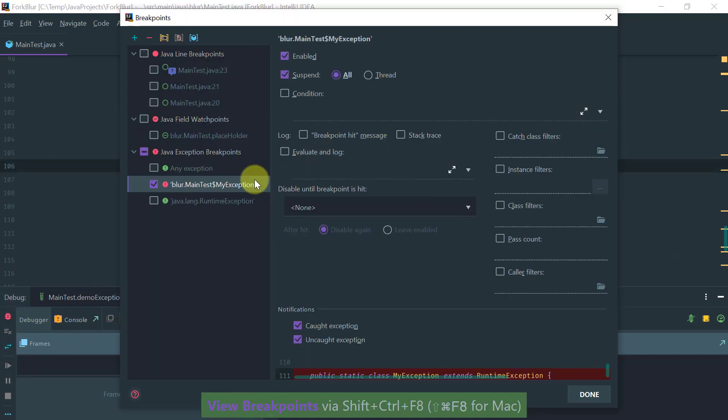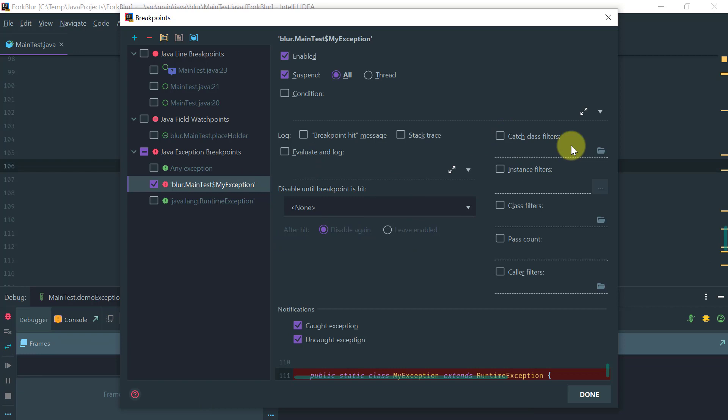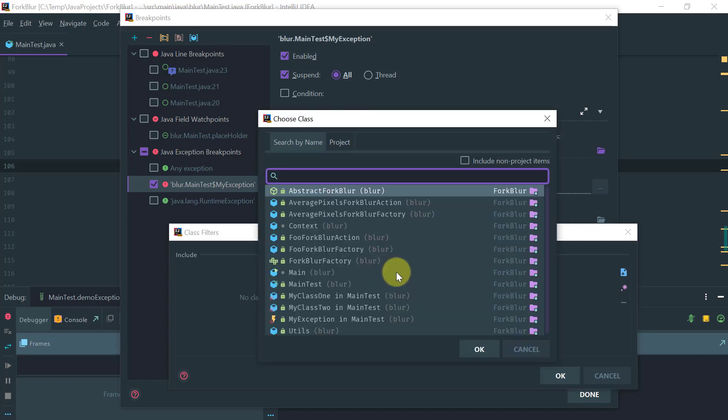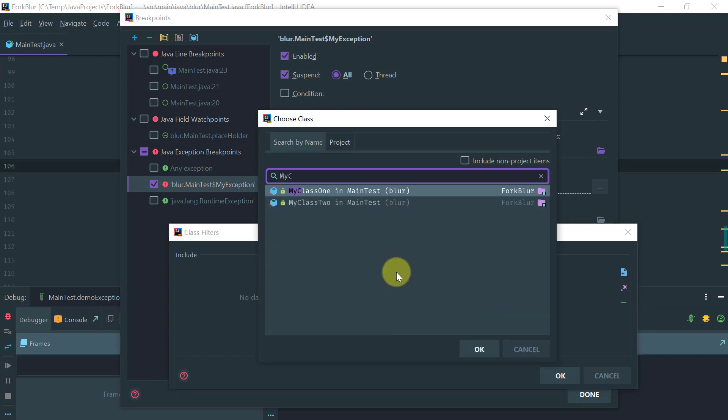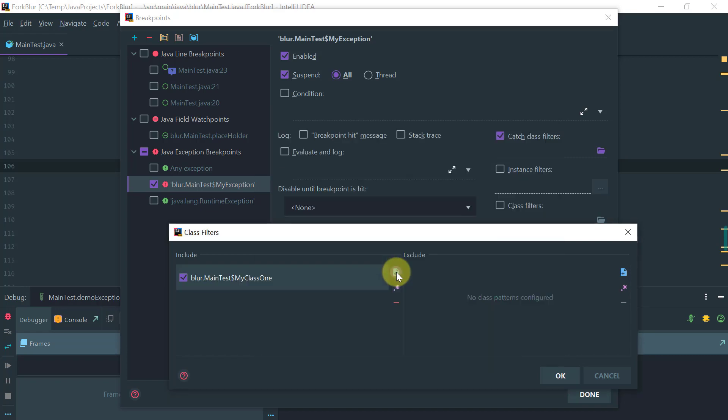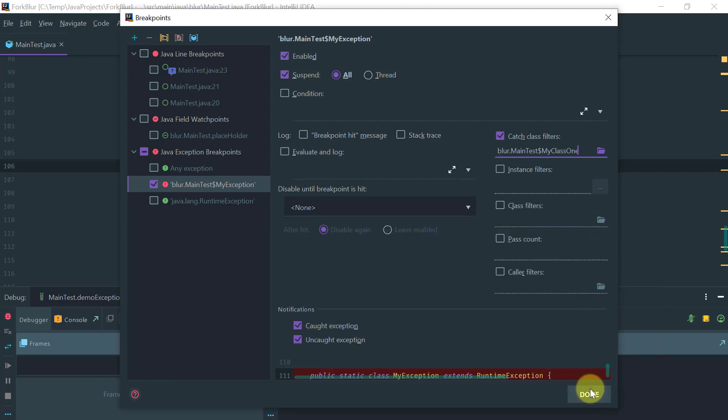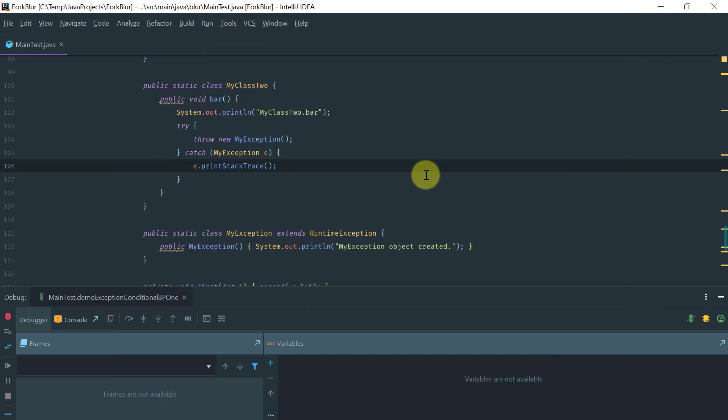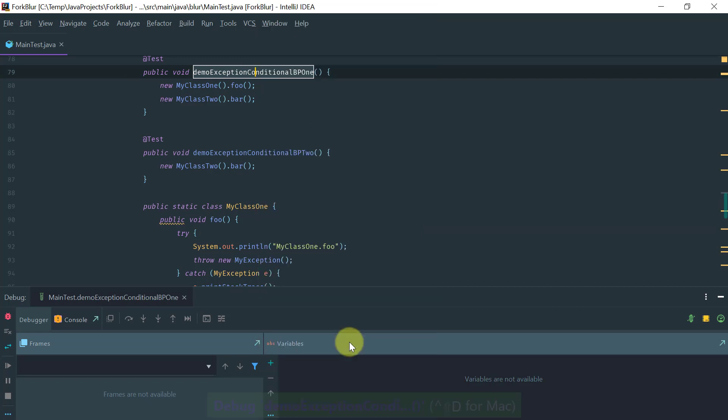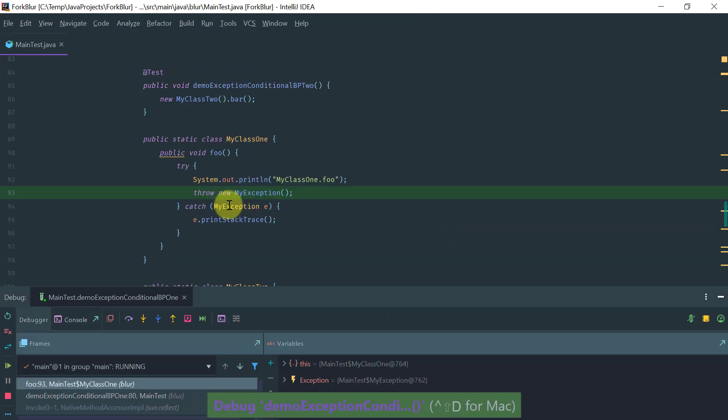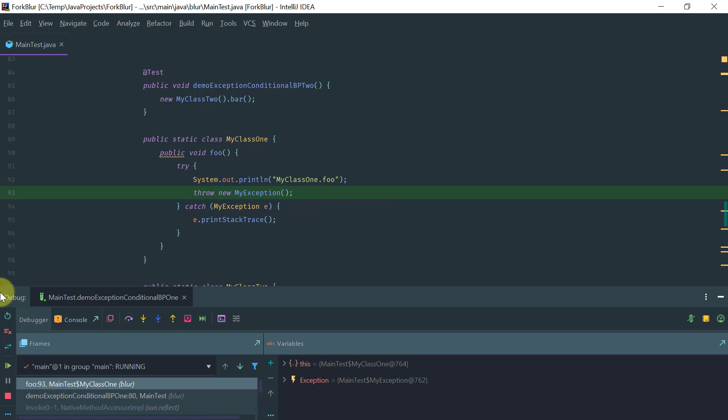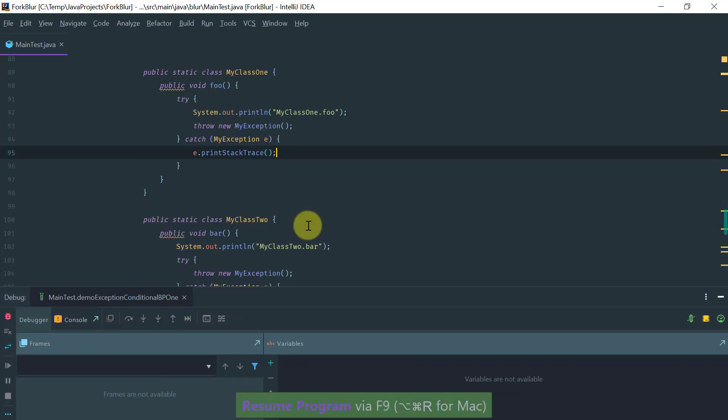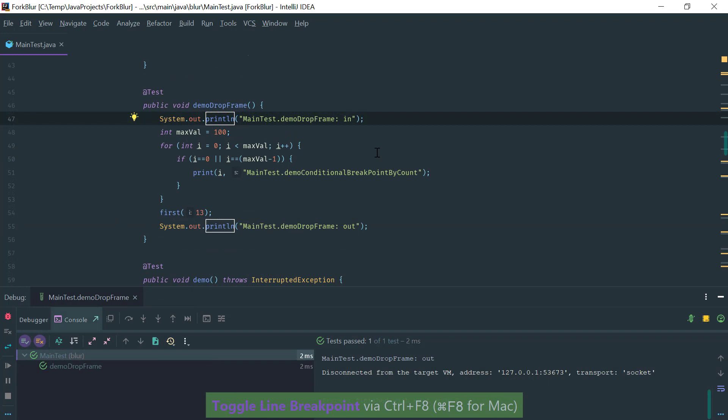Now let's customize this and add a filter. For example, I may want to just be interested to stop at my class one only. Now with this filter, let's execute the method and see what happens. Notice that it did stop at my class one where I have the filter, but if I resume the execution it did not stop at my class two.